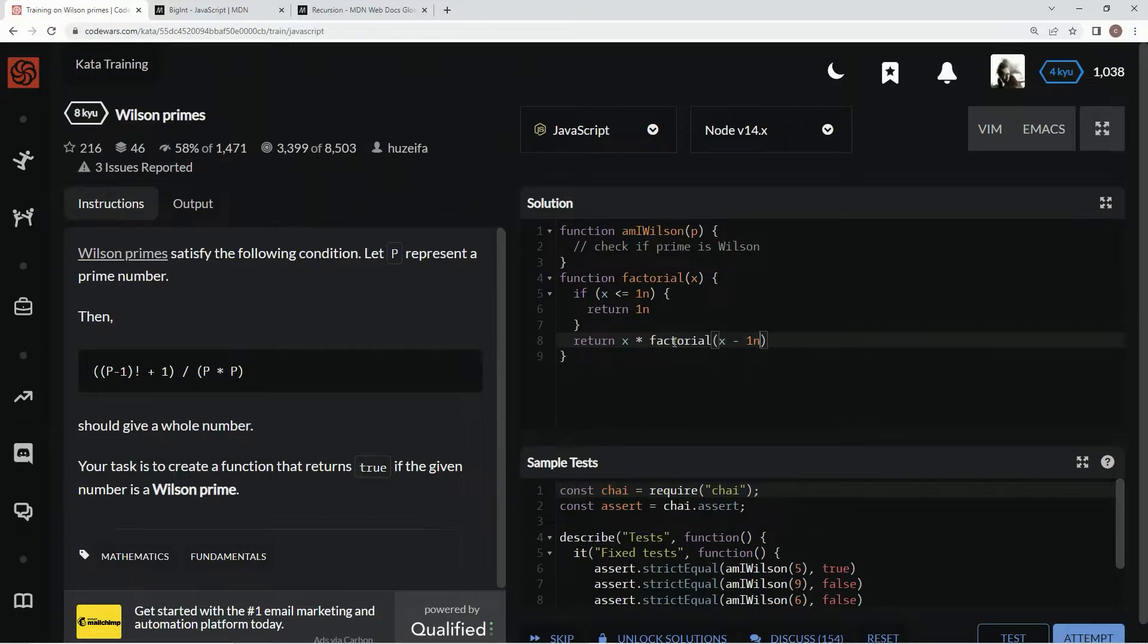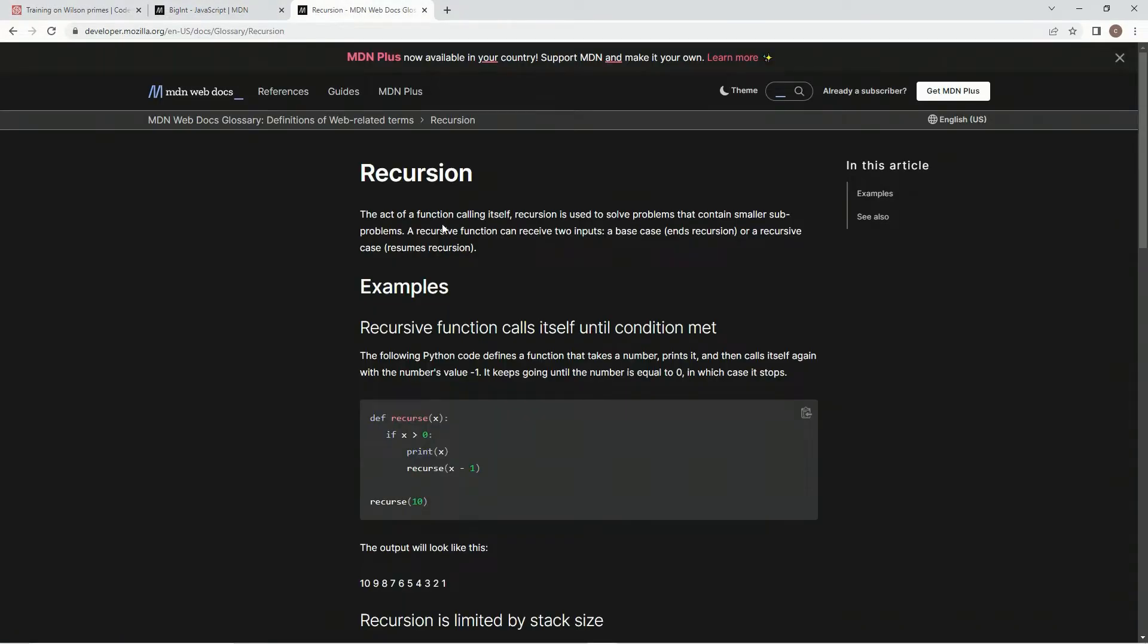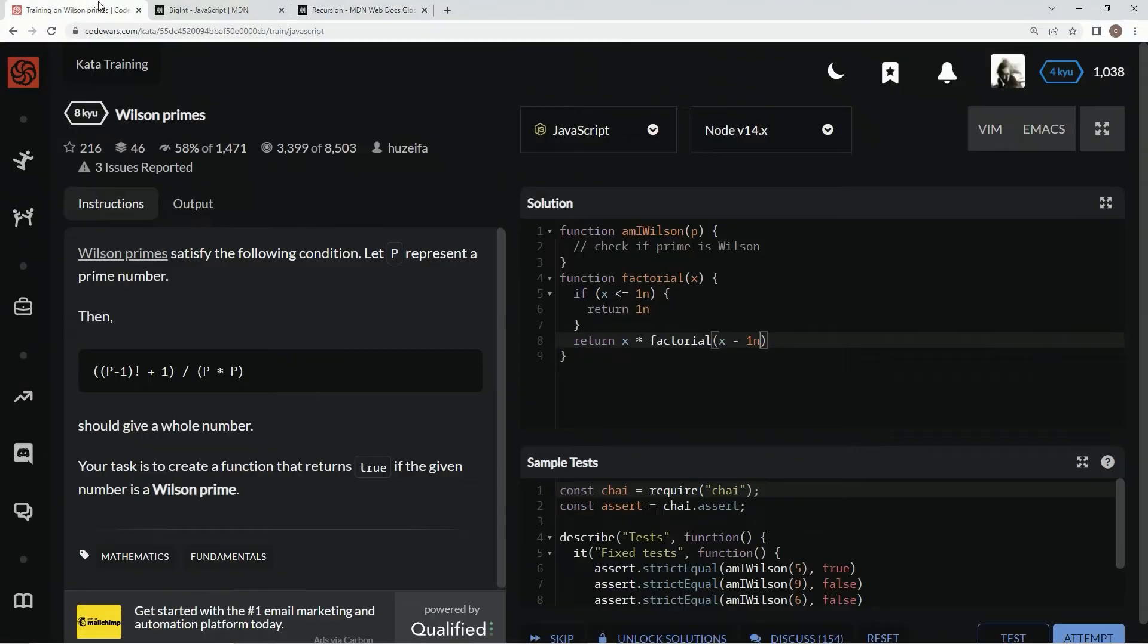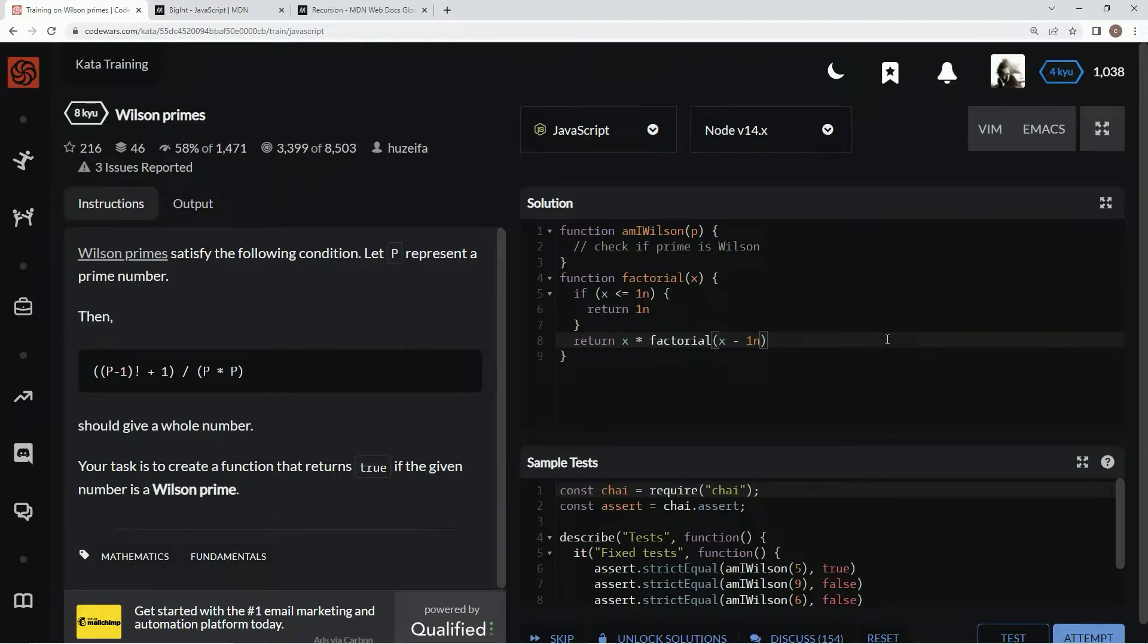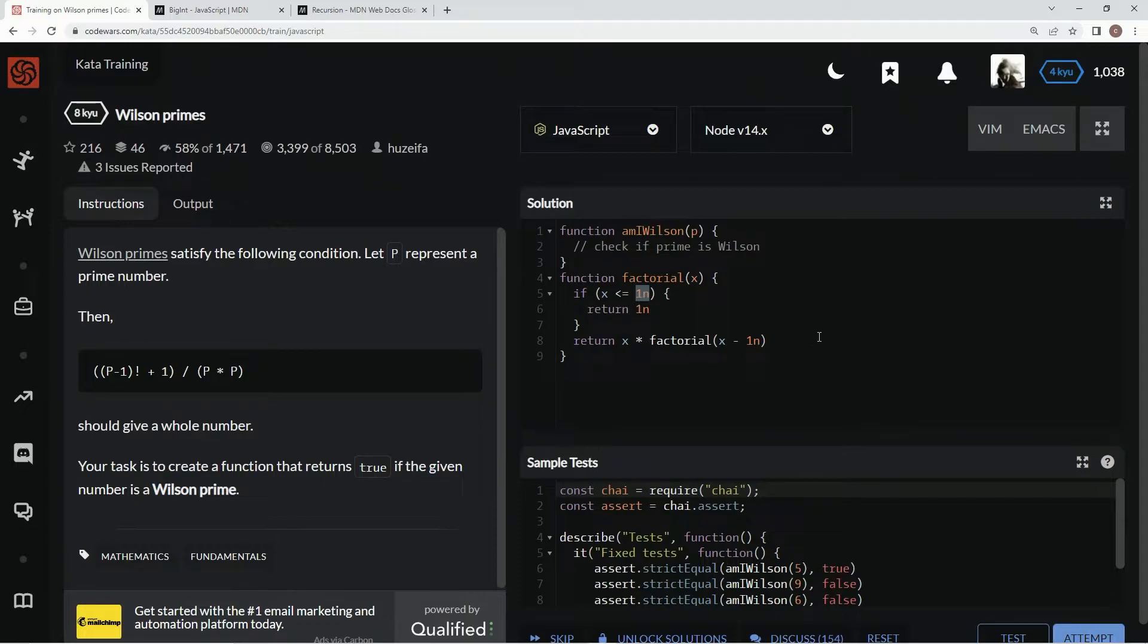So right here, we're using recursion, which recursion is the act of a function calling itself to solve problems that contain smaller subproblems. So this is going to be x, and then x times x minus 1n times x minus 2n times x minus 3n, all the way down until it gets to 1n, and then it's just going to be times x times 1n, basically.